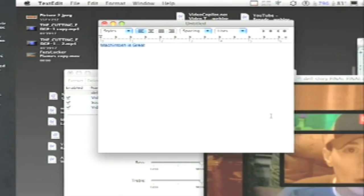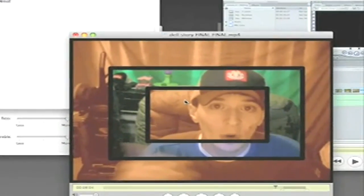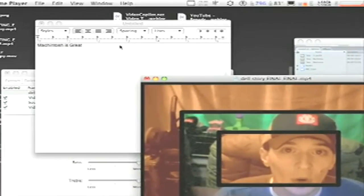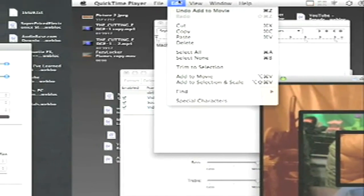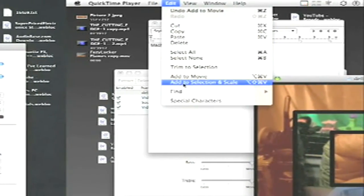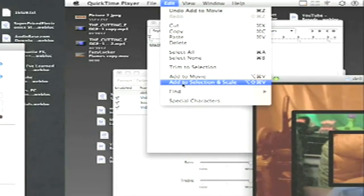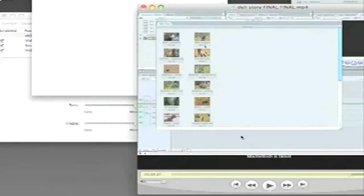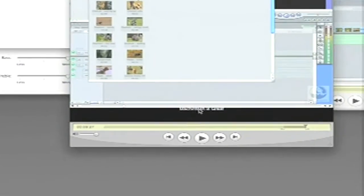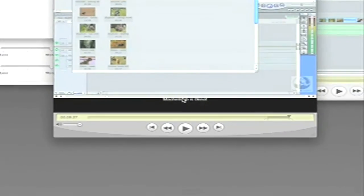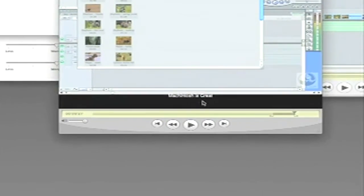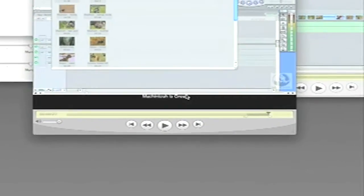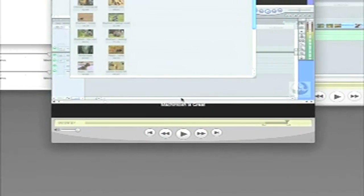Now I'm going to go back to my QuickTime. I'm going to go up to edit and select add to selection and scale, and click that. And boom, as you can see, it throws a subtitle right here below my movie. I'm not probably sure if you can see it real well on YouTube, but there it is.